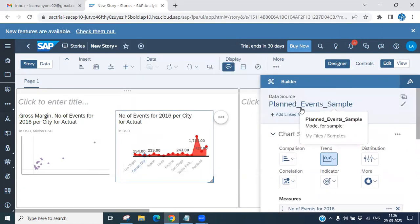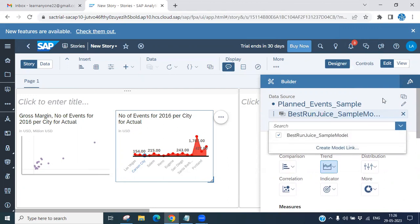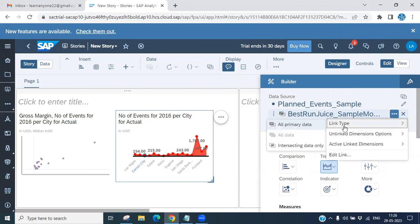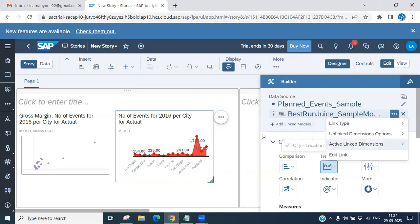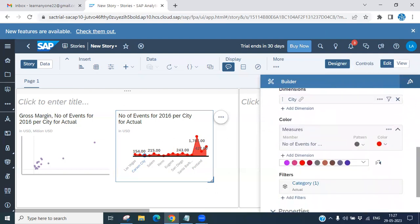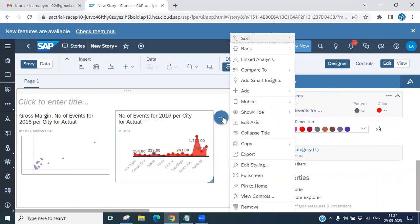Currently only one model is present in the chart. Add another model by double-clicking. Now you can see the Join Type options: 'All Primary Data' means a union-type linking; 'All Data' is disabled because it is supported only for HANA data sources; and 'Intersecting Data Only' means only common records between the two models are shown. These are the linking or join types available.